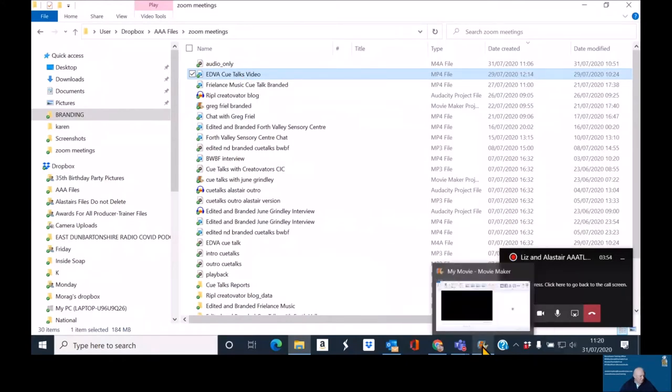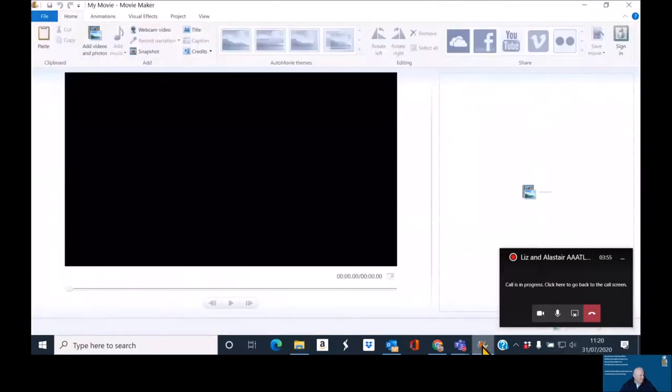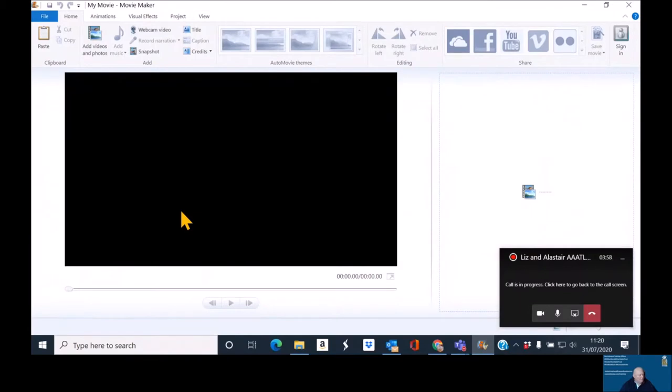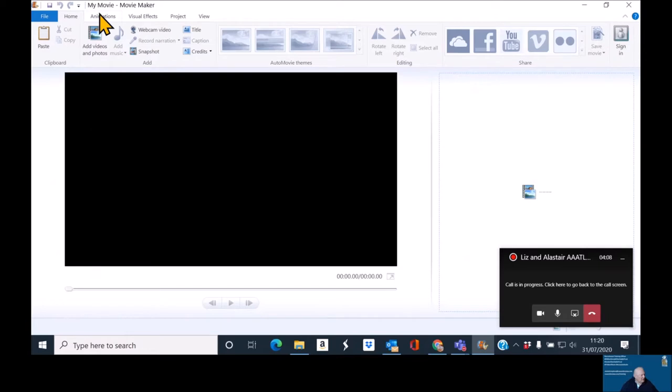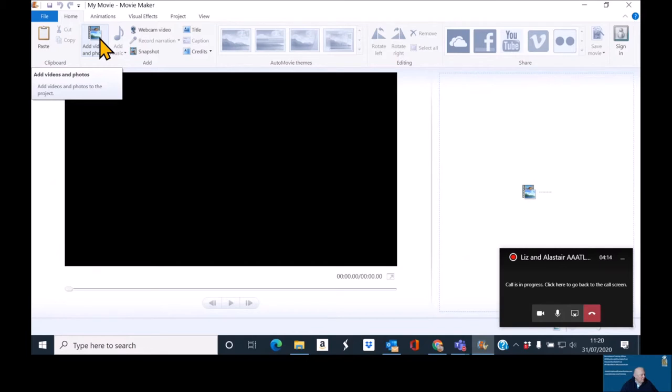I'm now going to go back to something called Movie Maker, which is this folder here or this video here, video making package here. As you can see there, it's got the option to add video and photos. I should also say this is a classic Movie Maker. This is my personal preference. There are some upgrades that come with Windows 10 and to be honest I couldn't be bothered learning them.